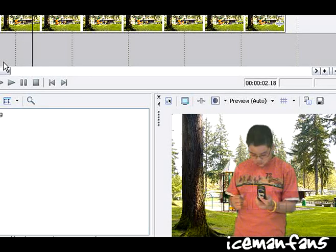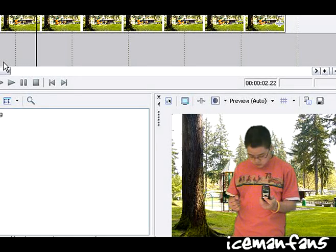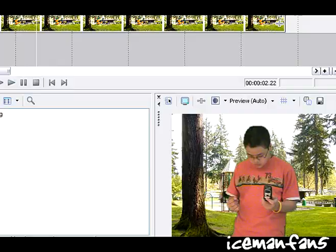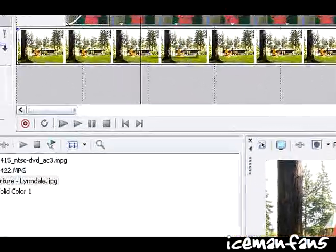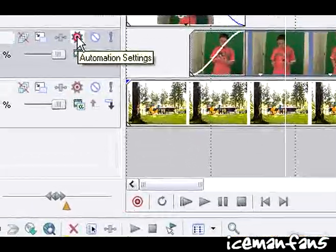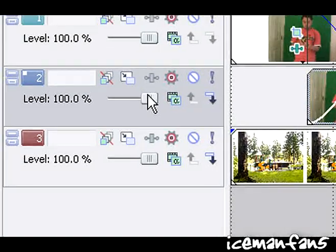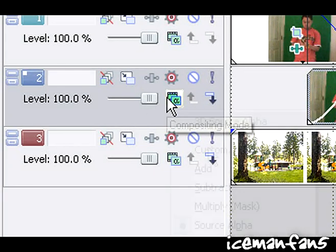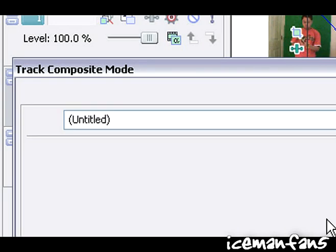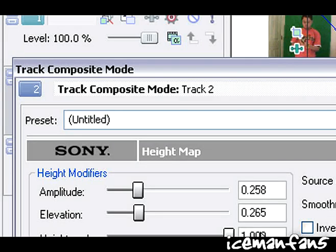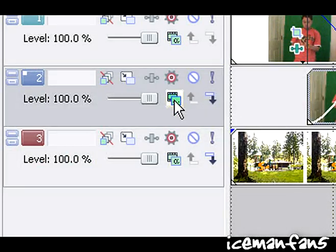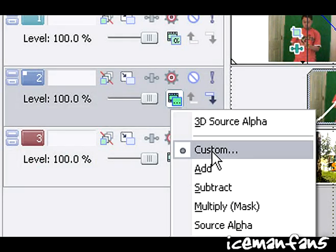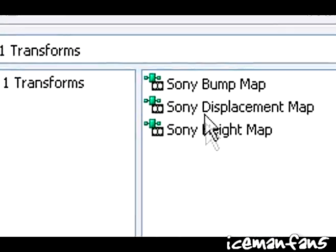Now the key to the invisible thing is to go to the compositing mode. It's next to this little bar right here. Go to the custom add in height map.